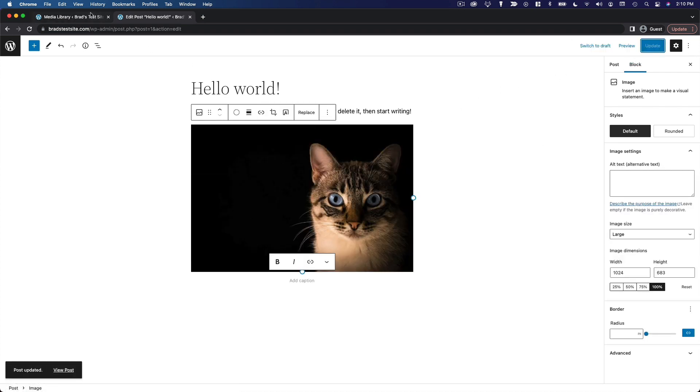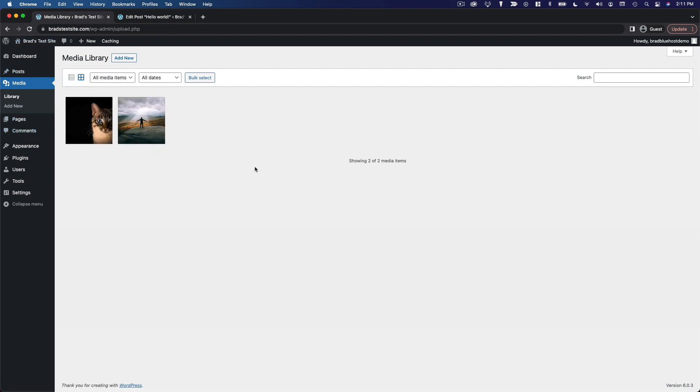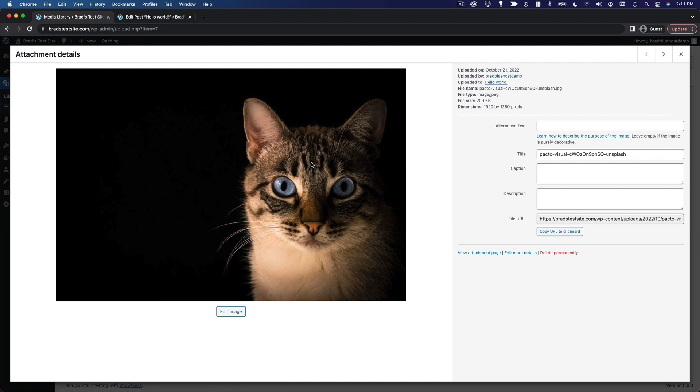Refresh it, and you'll see that that image is now showing up there. And it shows that it was uploaded to the hello world post.